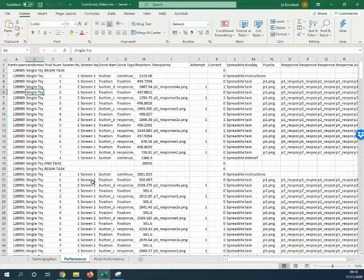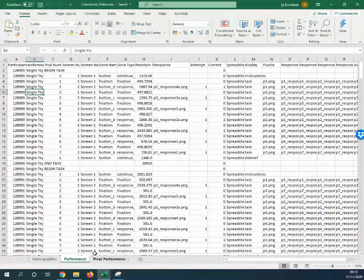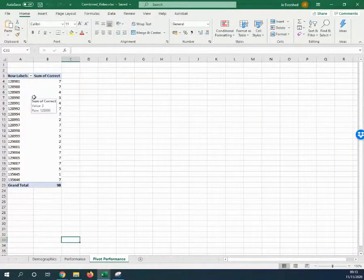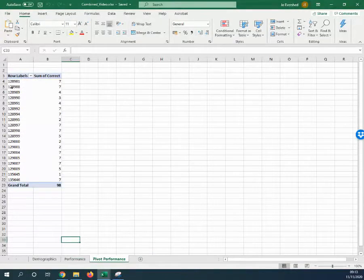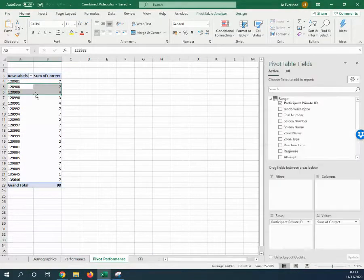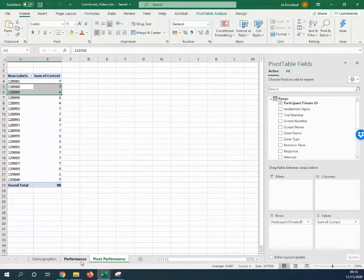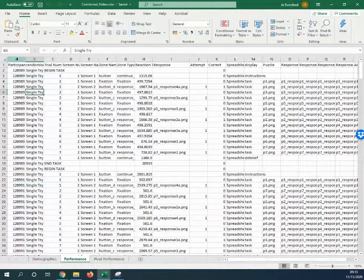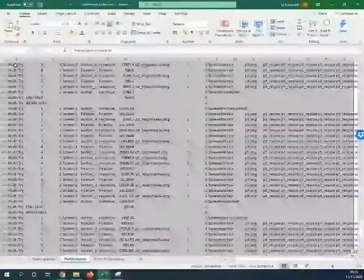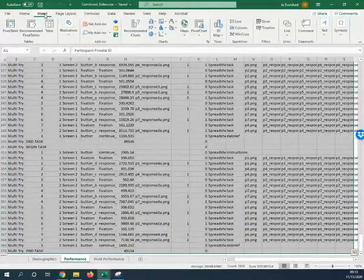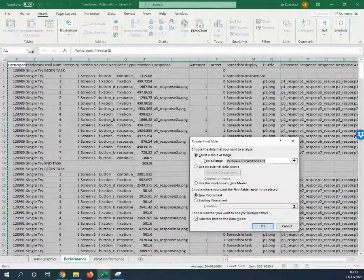The first easy thing we can do is pivot all of this data using a pivot table to look at the sum of correct information. If you're not sure how to use pivot tables, you select all the data, go to Insert, Pivot Table.